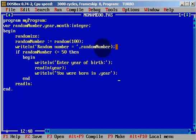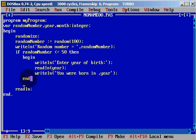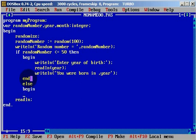We will need an else statement for when the random number is greater than 50. The else block will also have begin and end, and in it the program will ask which month we were born.